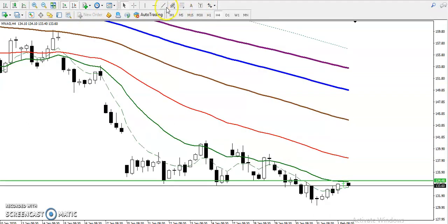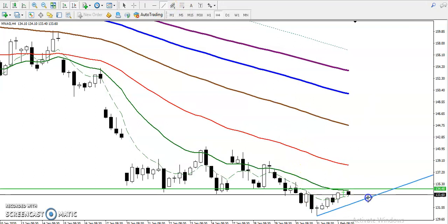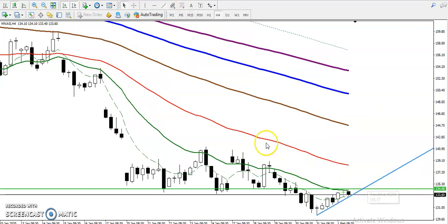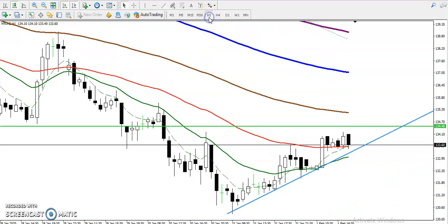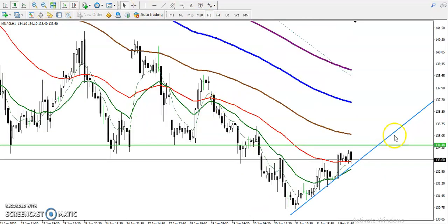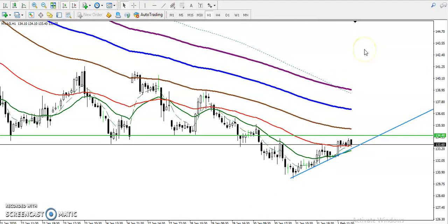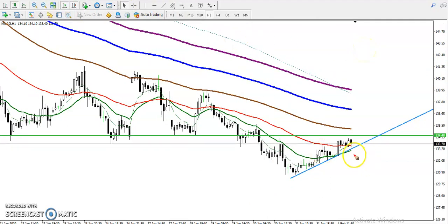Let me draw another support line by connecting the most recent swing points. In the H1 chart you can see price is running in a downtrend, and we are looking for a short below this supporting line around 1.333. That is our sell opportunity.